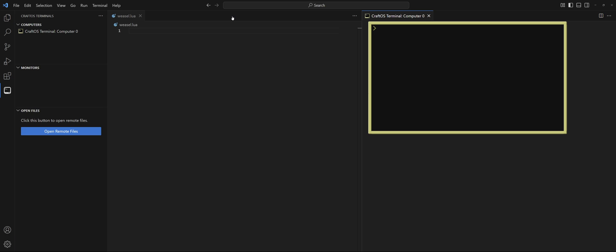It's a very simple game. The computer picks a random number and we as a player have to guess what it is. The computer helps us out by letting us know if the number is higher or lower, and if we take more than six tries then we lose. So let's recreate this.